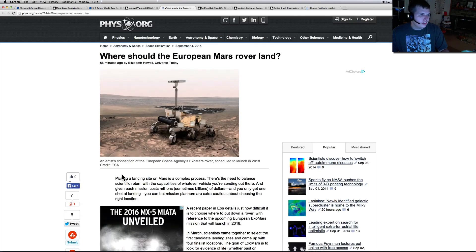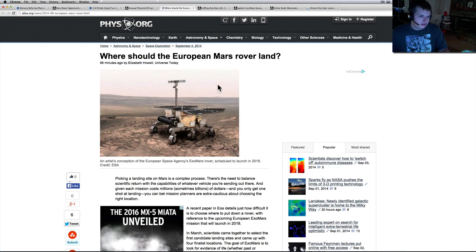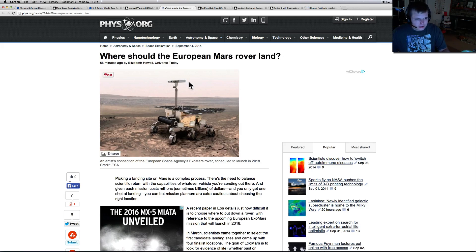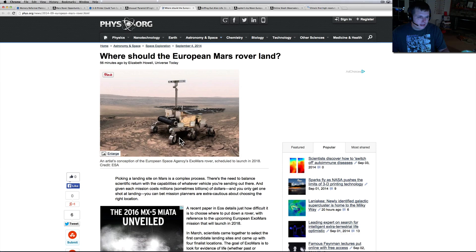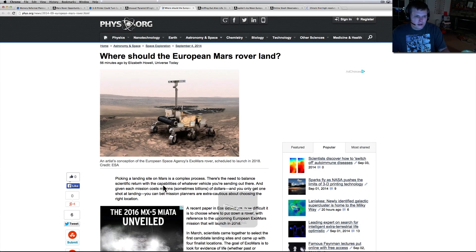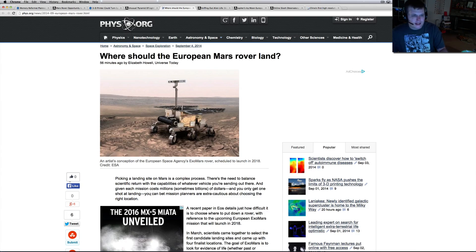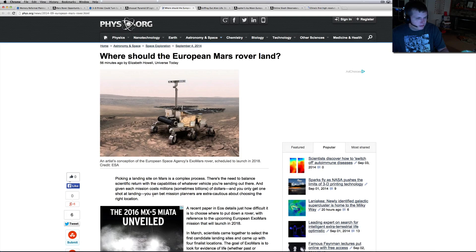Europe's sending a rover. This is an artist's conception. Isn't it amazing what an artist's conception can actually look like now? Look at that picture - that's ridiculous. Picking a landing site on Mars is a complex process. You need to balance scientific return with capabilities of whatever vehicle you're sending out there, and given each mission costs millions, sometimes billions.